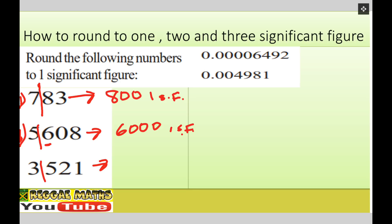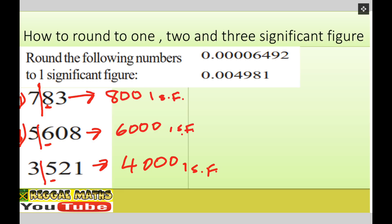Question three: three thousand five hundred and twenty one. To one significant figure, we look at the five. That's five or more, so it increases. This is going to be four thousand to one significant figure.